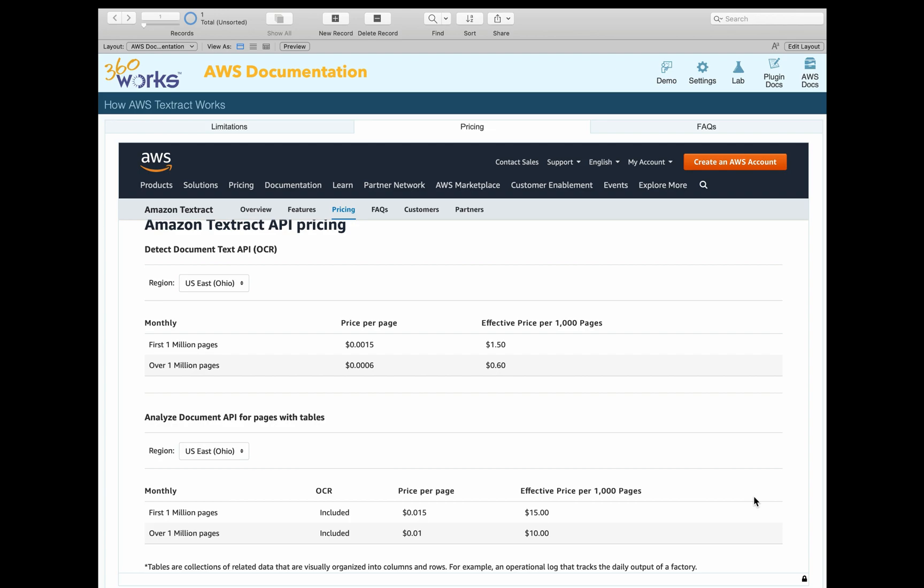If you do the more complex analysis with Scribe, you have to pass in additional parameters - specifically a simple equals false parameter to trigger this more complex analysis. That costs a little bit more money as well. You'll see here per thousand pages, it costs about $15, so it's gone up by an order of magnitude in price.